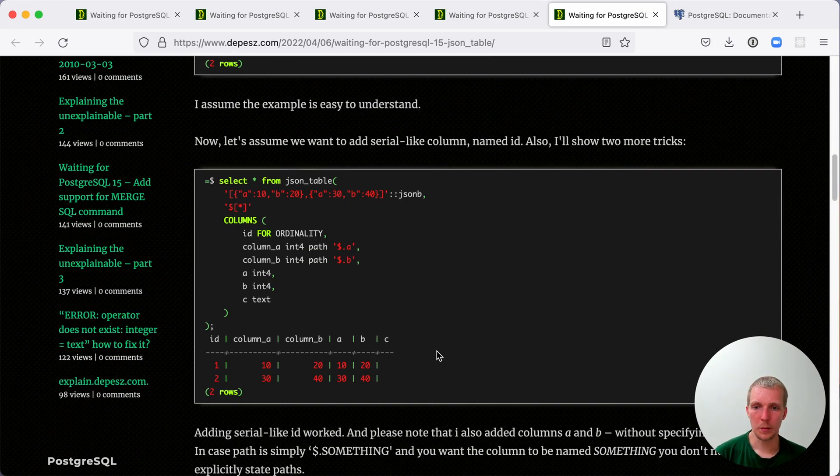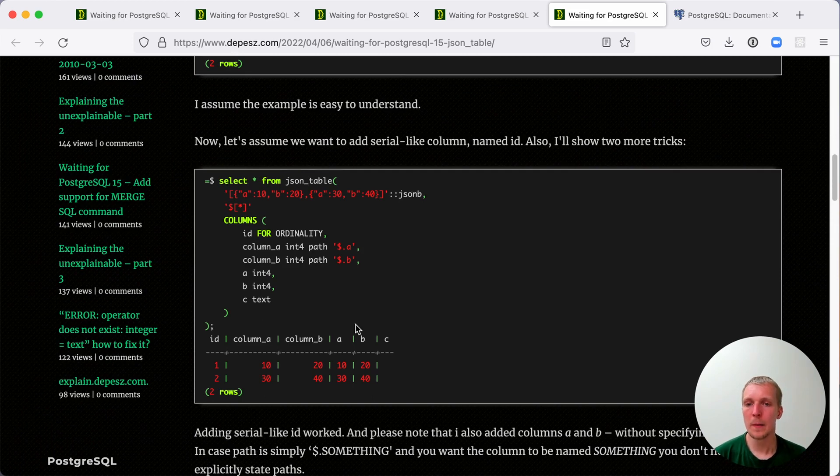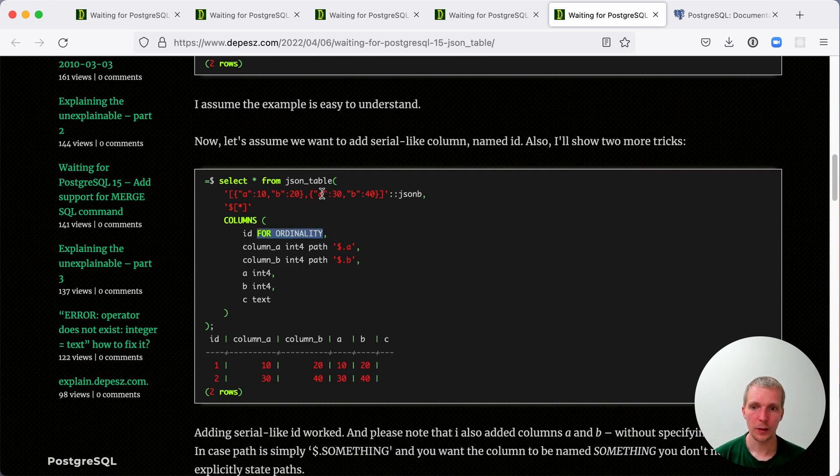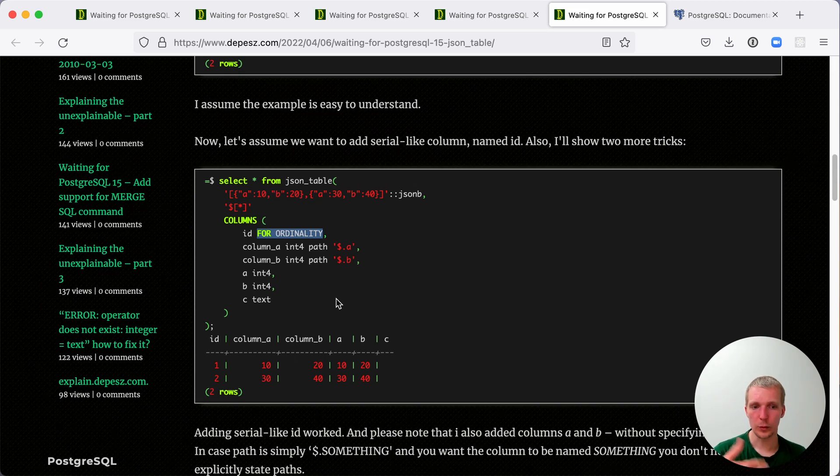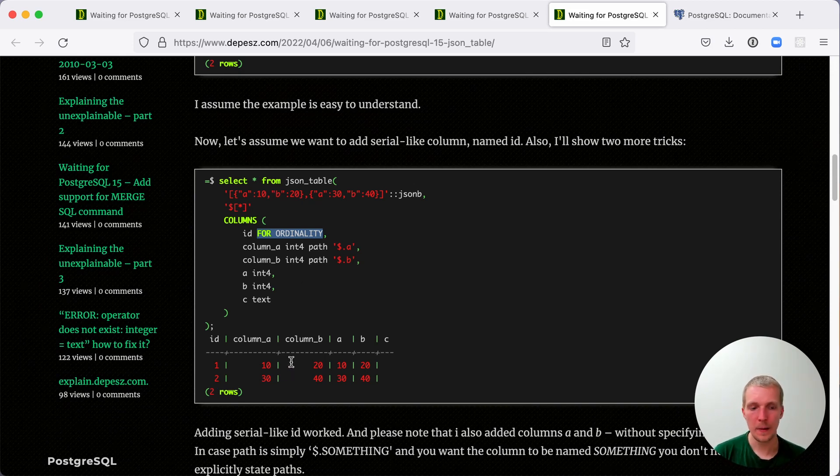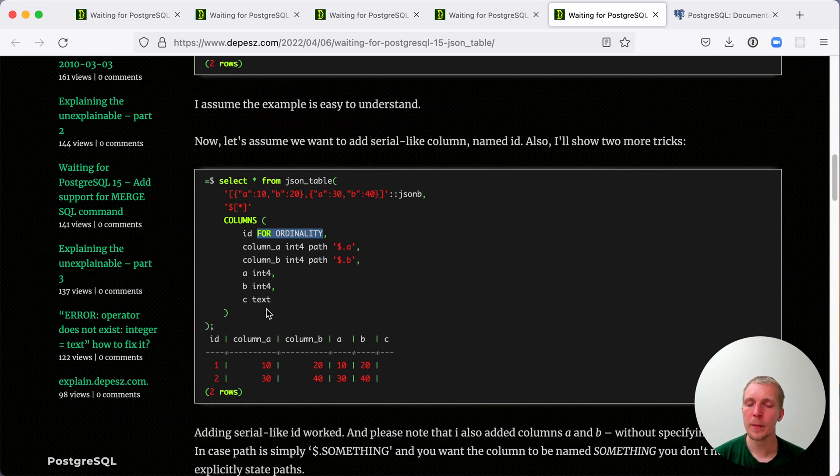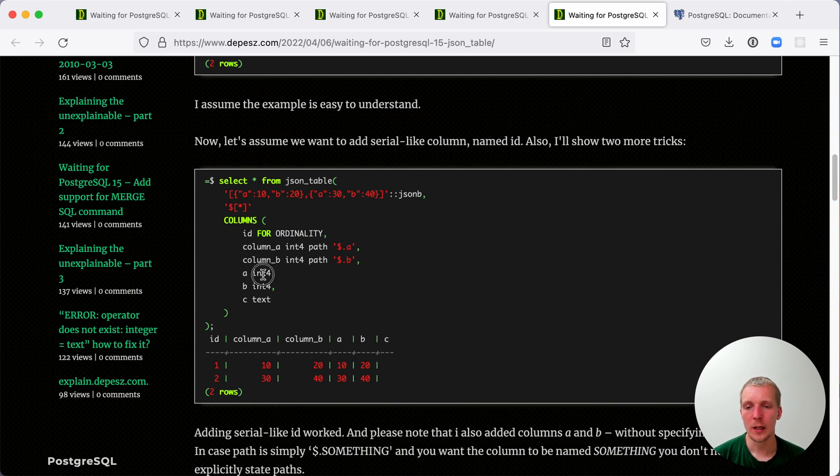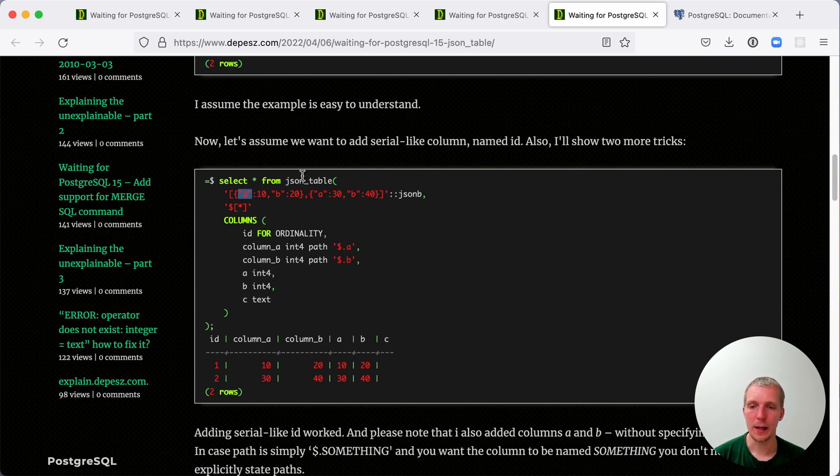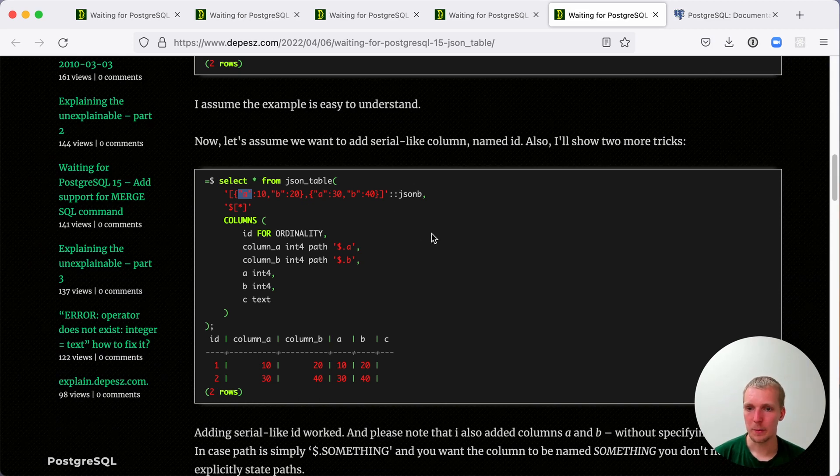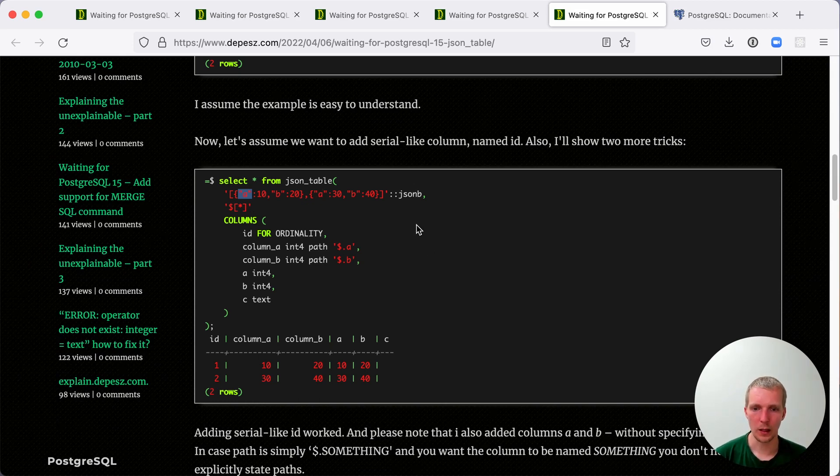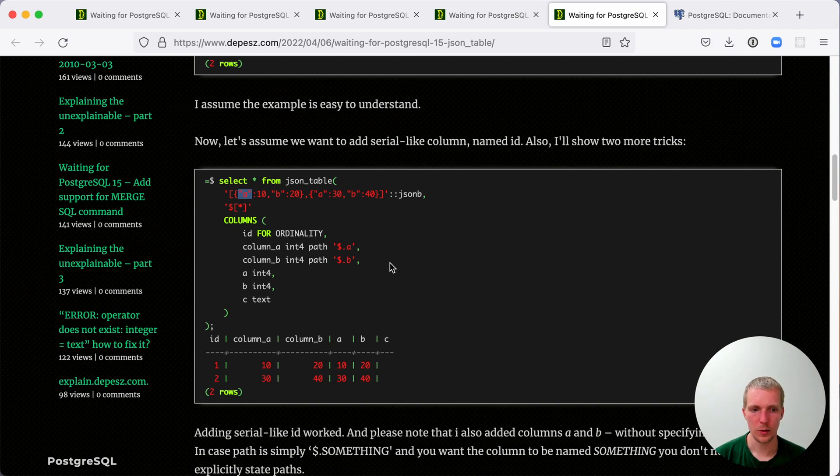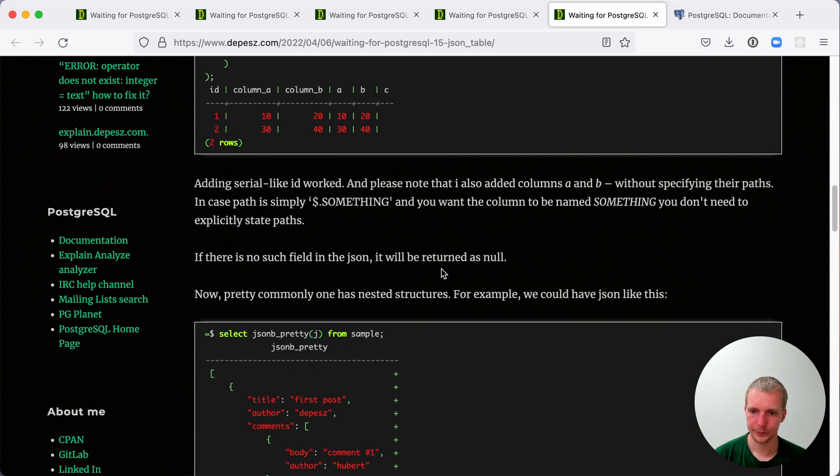There are some additional convenience functions. For example, I can use this FOR ORDINALITY syntax to get one value for each row in the document, useful if you want to have something you can identify each row with. This syntax automatically detects when a column is named the same way. So I declare a column here with an integer data type called A, and then we already have a JSON key called A that automatically matches. You don't need to do any extra work and write a lot of JSON path expressions in those cases.